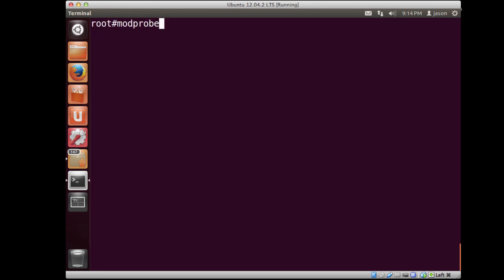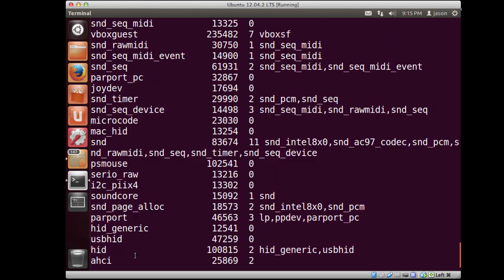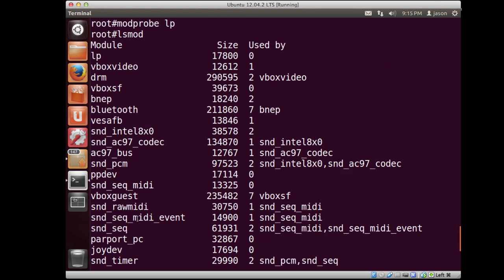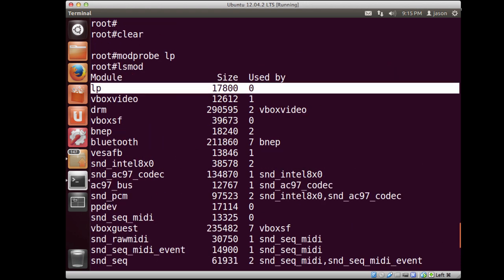And then we also have the ability to load them back in. There is an insmod command, but I prefer to use modprobe because it's going to handle any type of dependencies. So let's load it back in. And now if we do lsmod, you'll notice that that kernel module will be right at the top of the list because we loaded it back in.